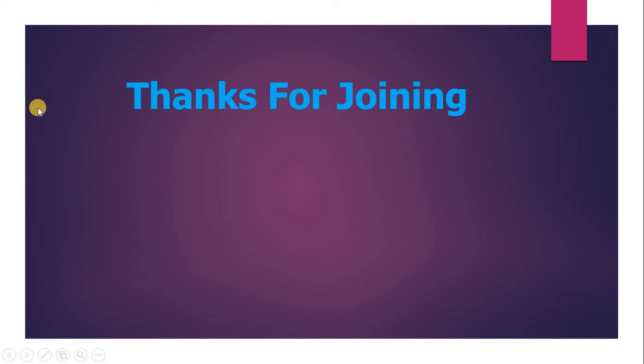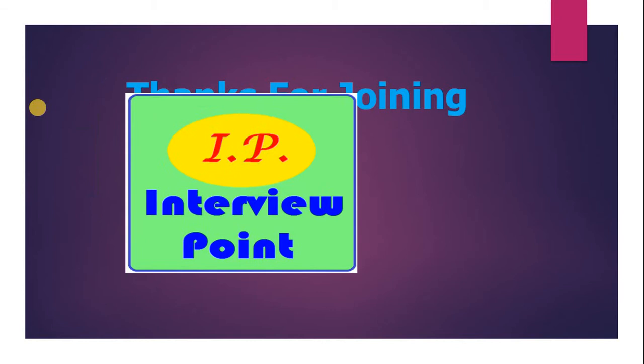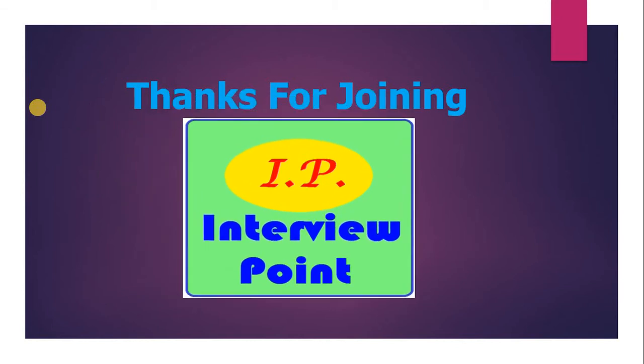Hello friends, this is DK and thank you for joining Interview Point.